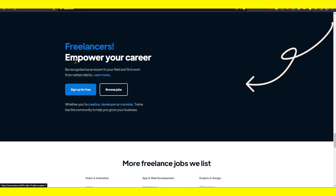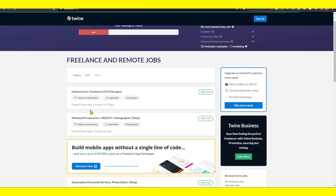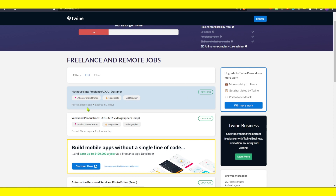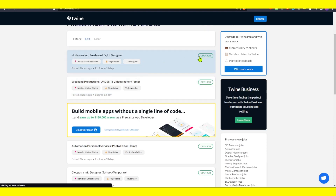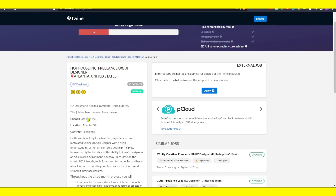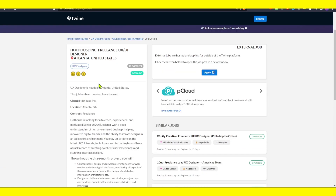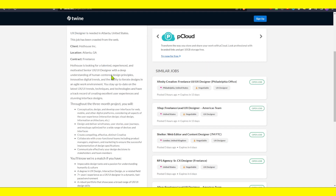Now we can simply click on browse jobs and look for jobs here. We can see a listing expiring in 30 days — freelance UI designer. If that's what we want, we can click on open job. Here we have multiple options; click on apply. The accelerator will host and apply for jobs outside of the Twine platform.